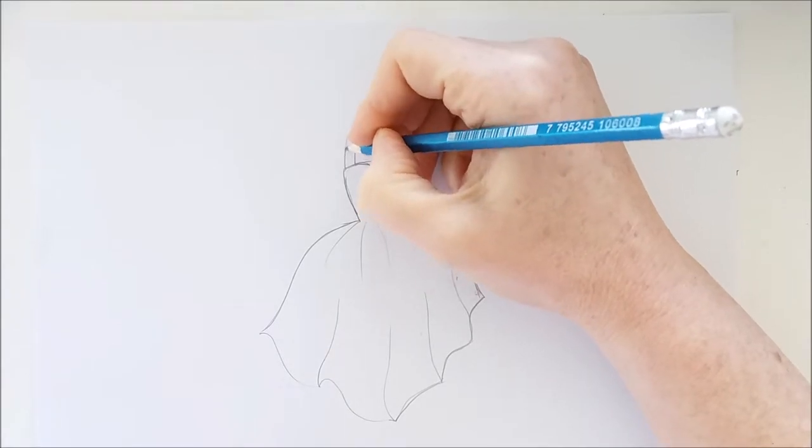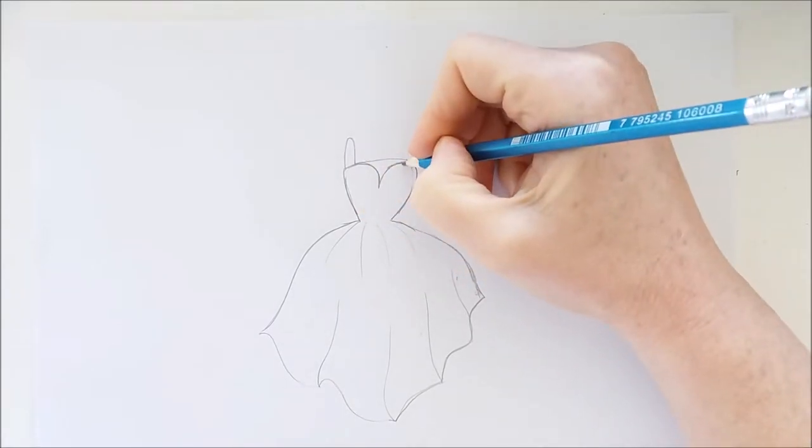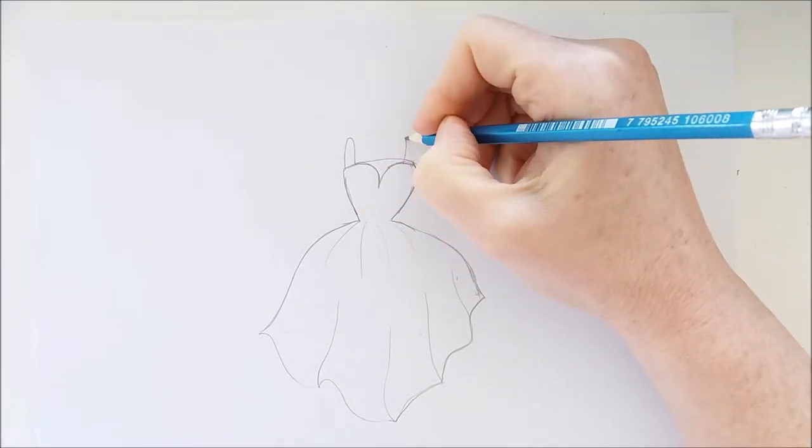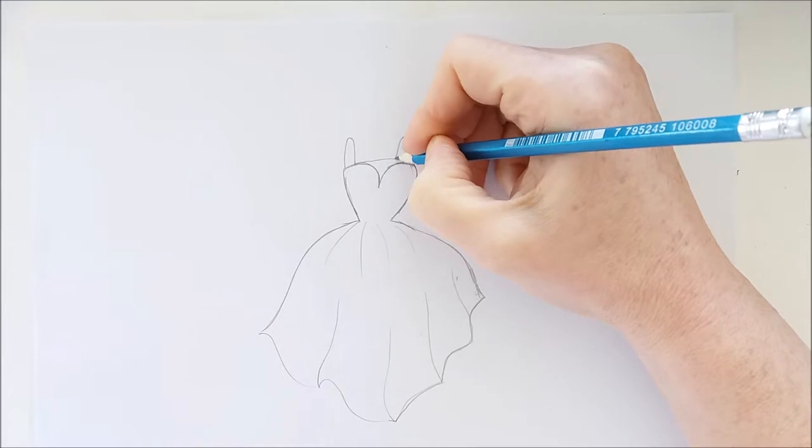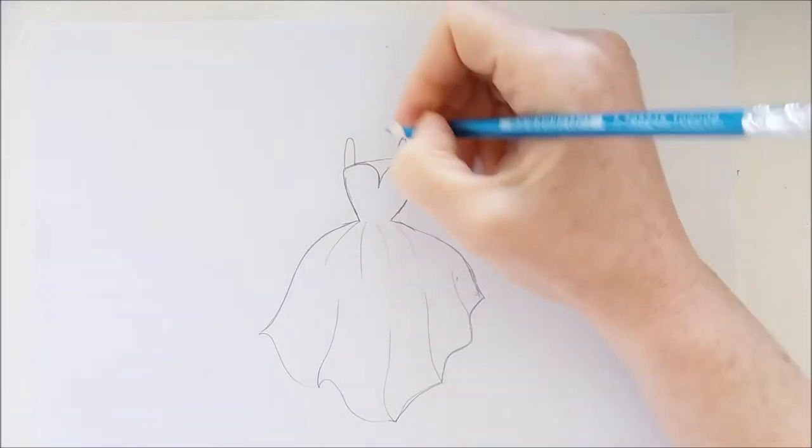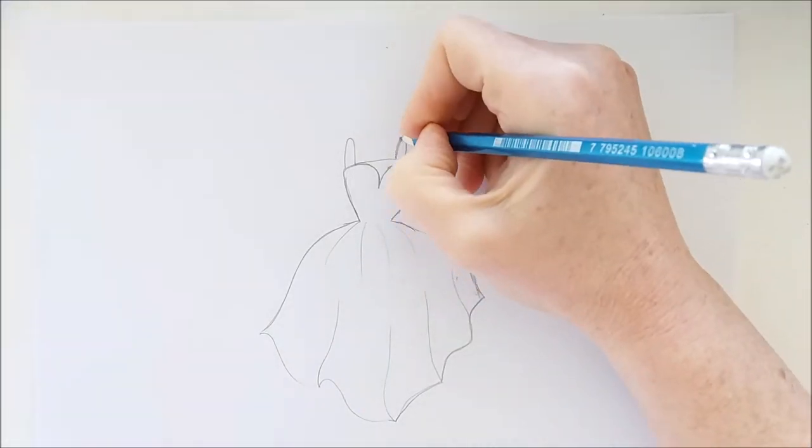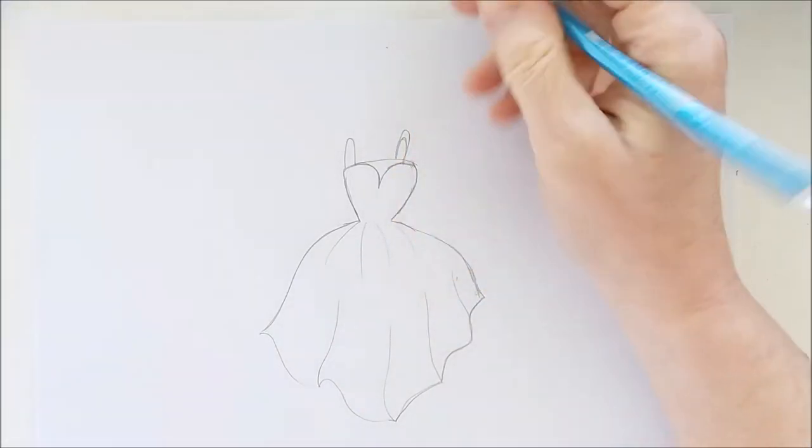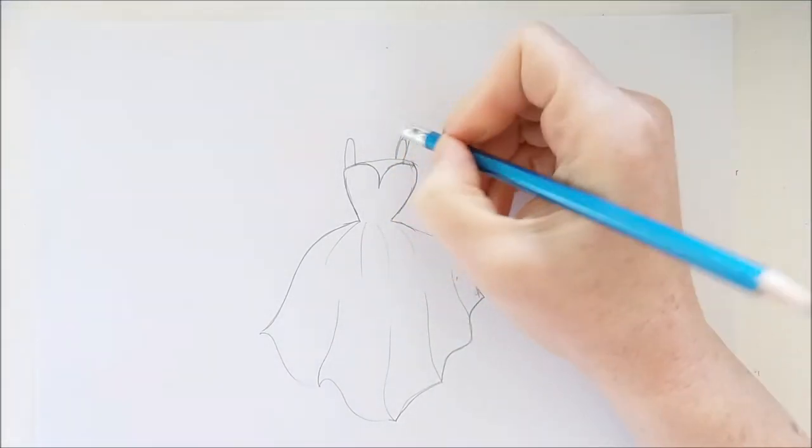Right here I'm just drawing the straps of this dress and then I'm going to draw a coat hanger or a dress hanger that it's hanging from.